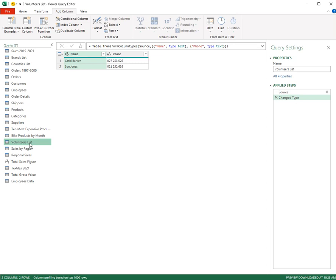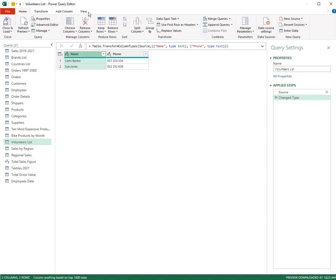So what we do is we select the column name and on the home tab we have the option to split the column.